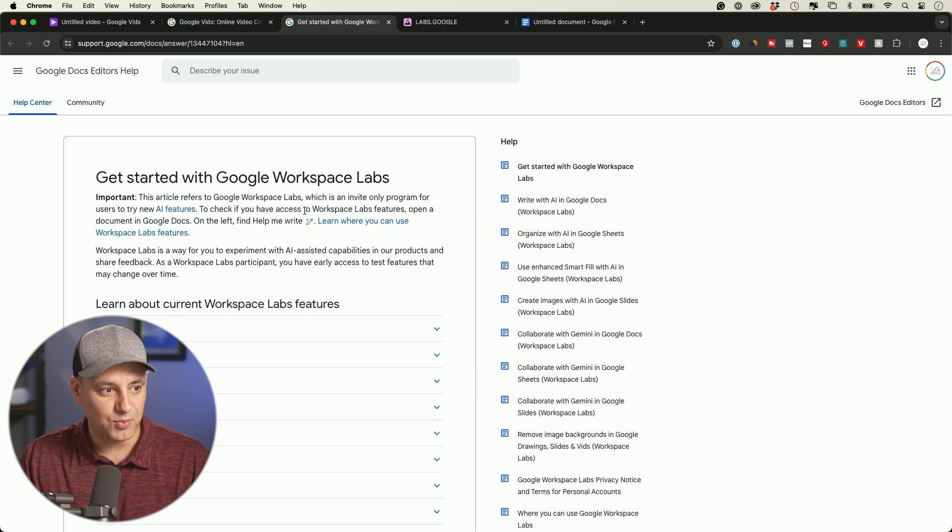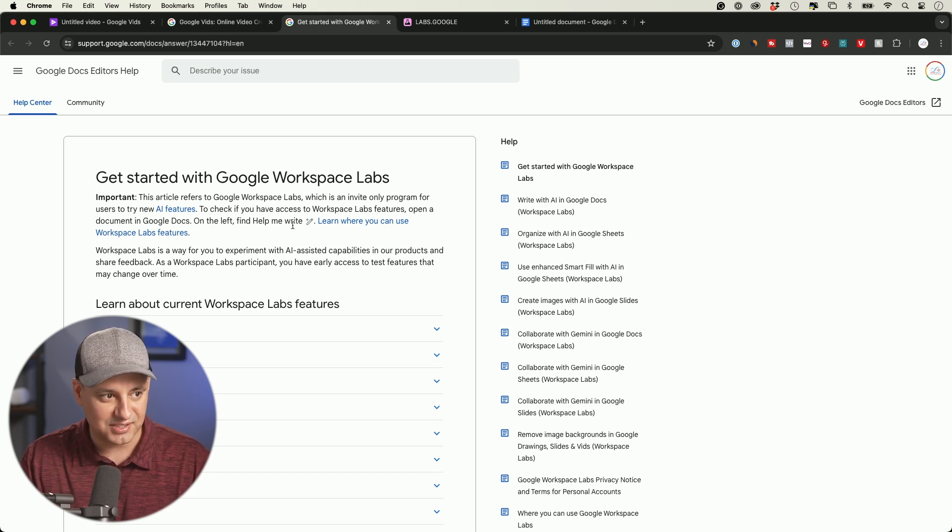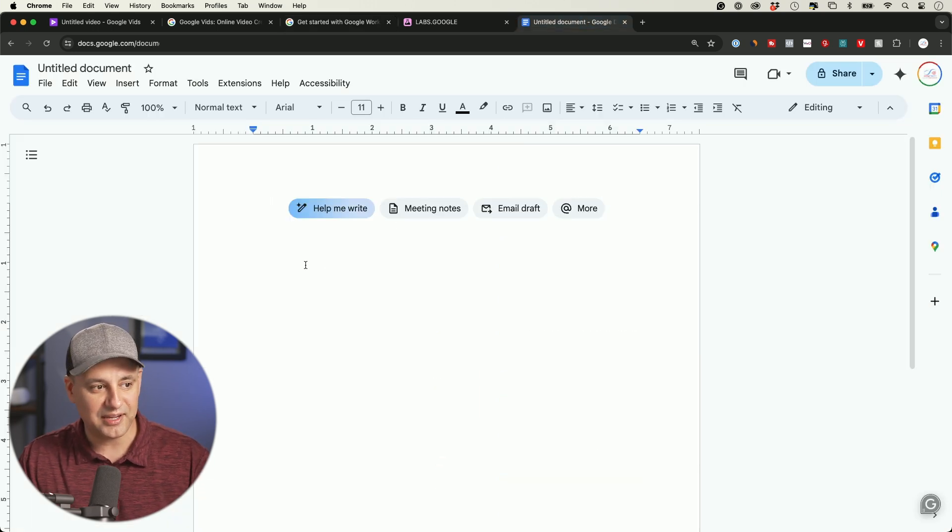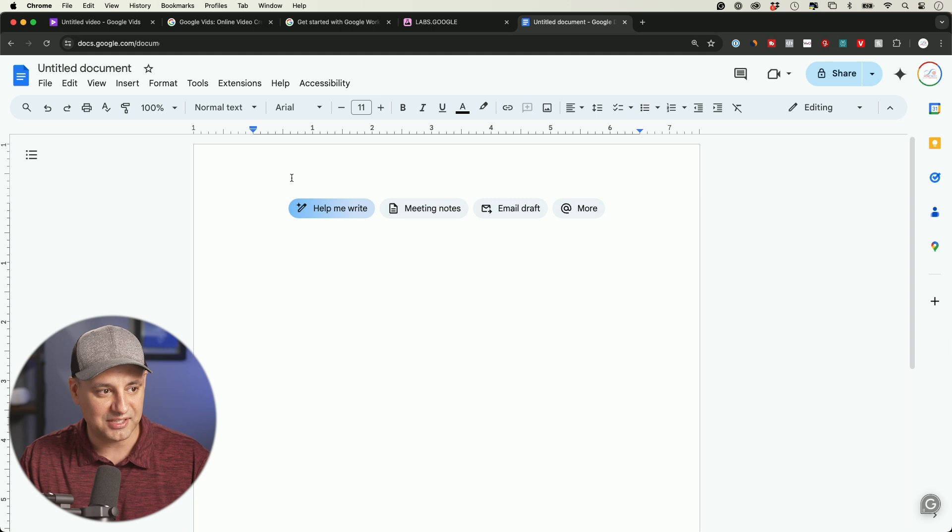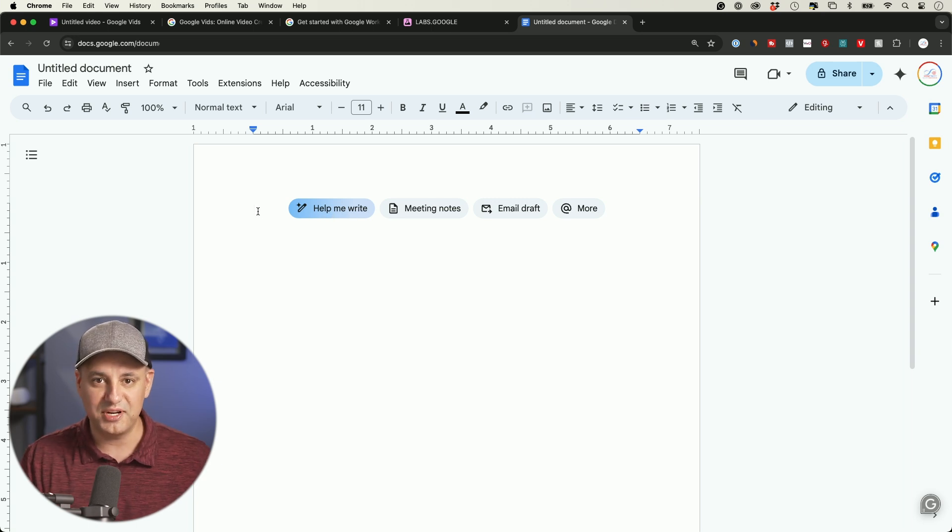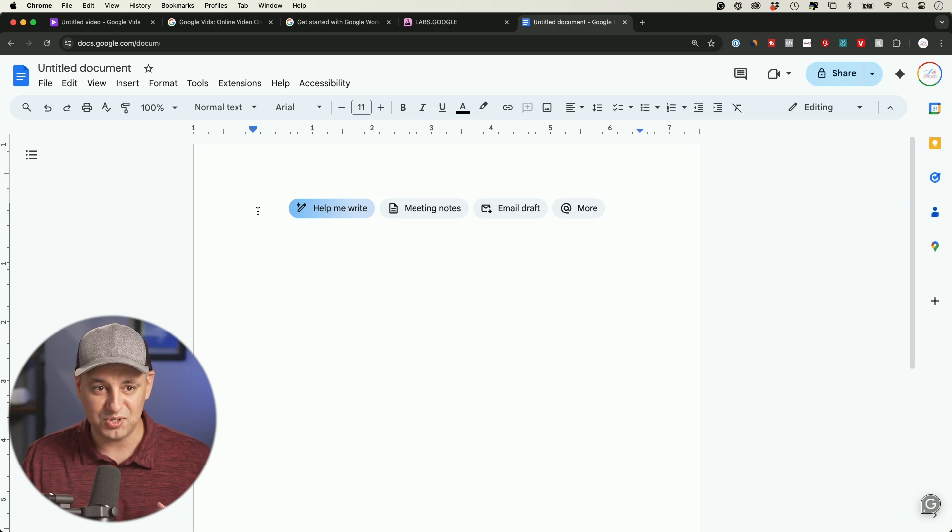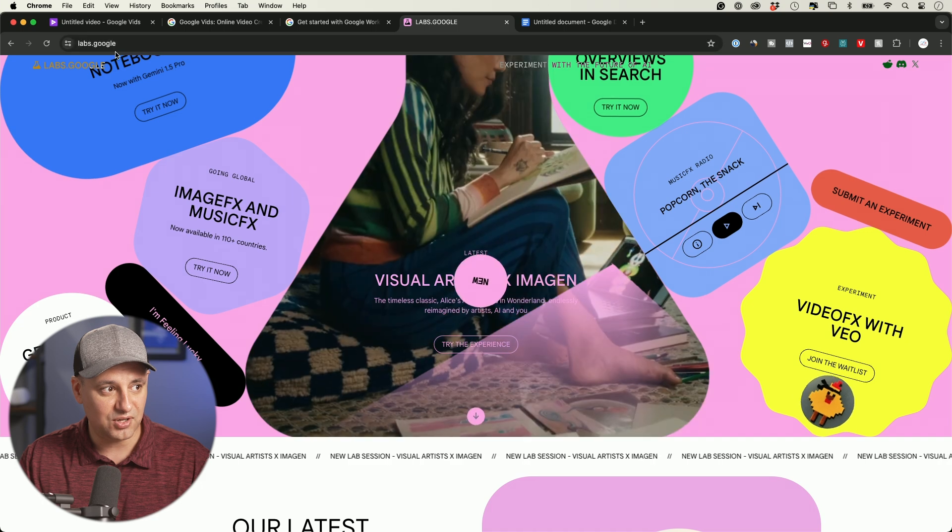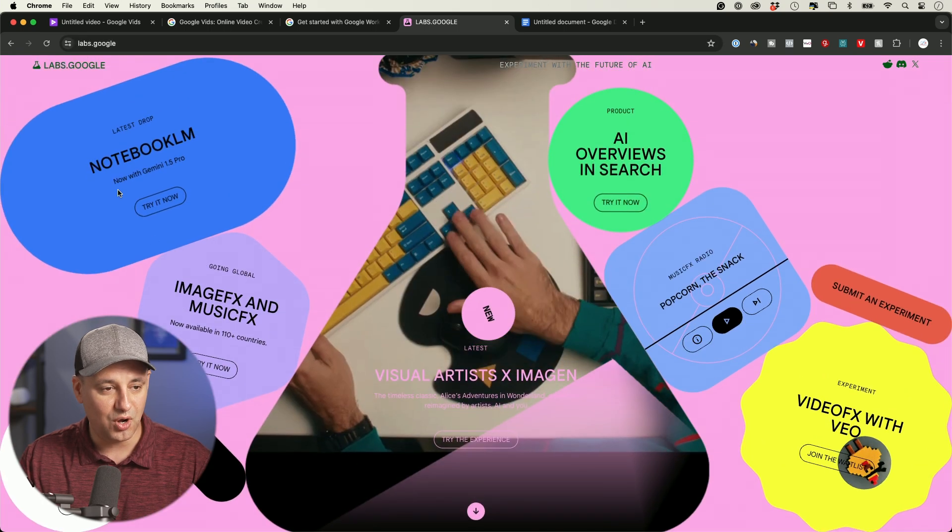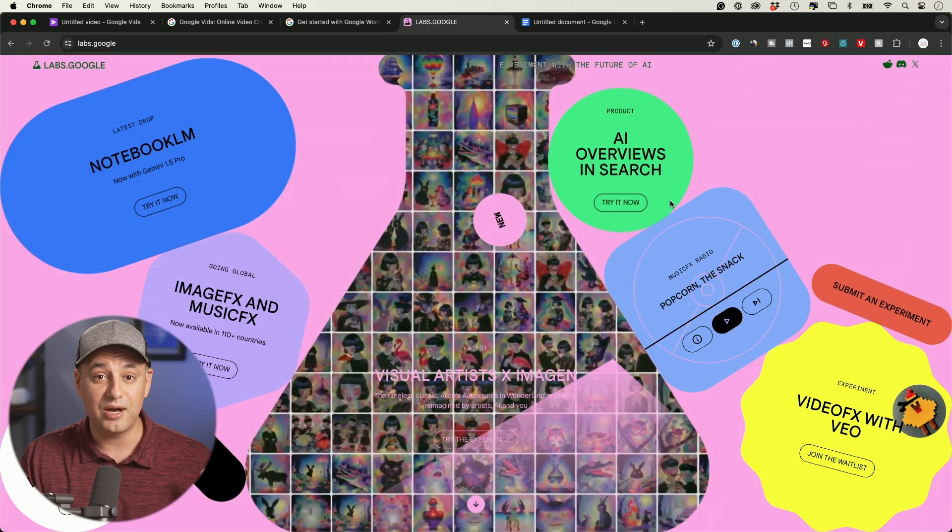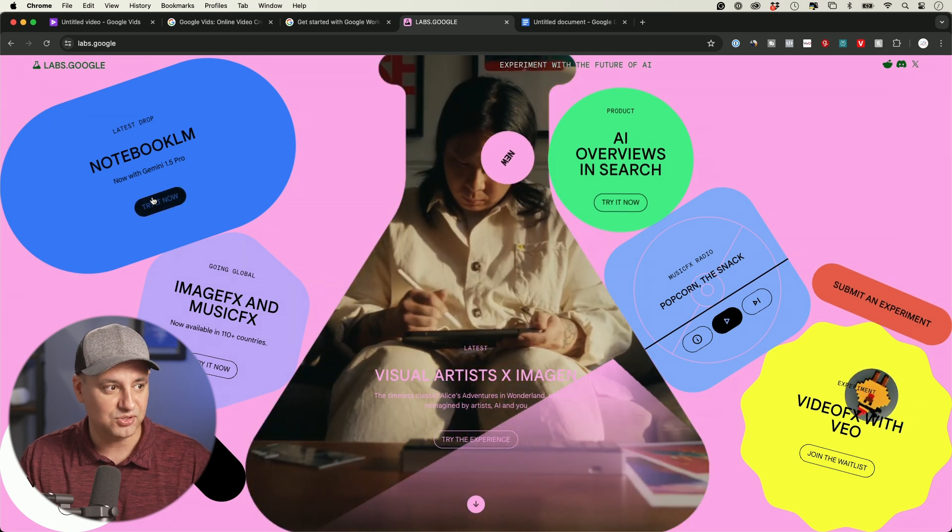If you want to check if you have access to Workspace Labs, all you have to do is open Google Docs and see if you have this little write icon. If you click and you see 'help me write,' that means you're already part of Google Labs. It's invite-only. There's no link I could send you to actually sign up.